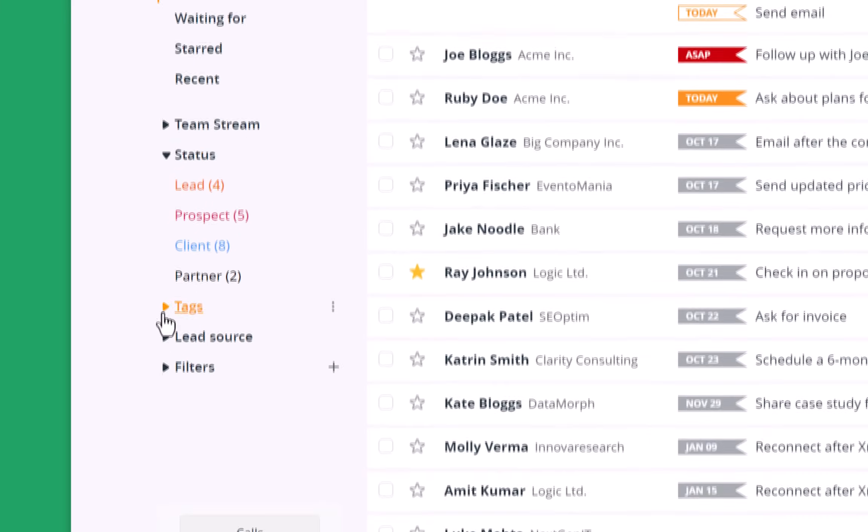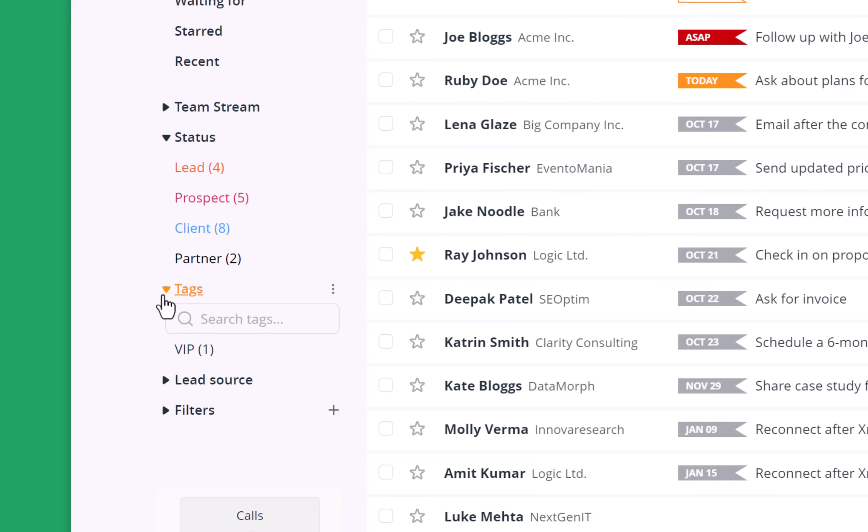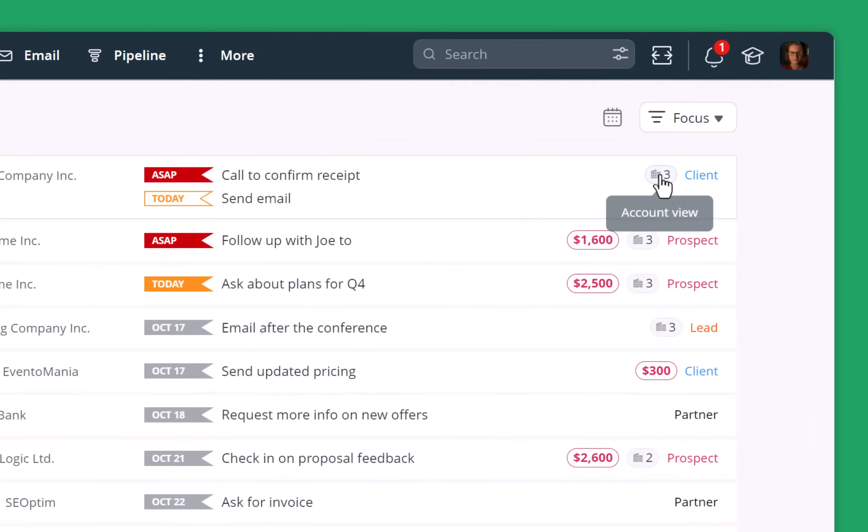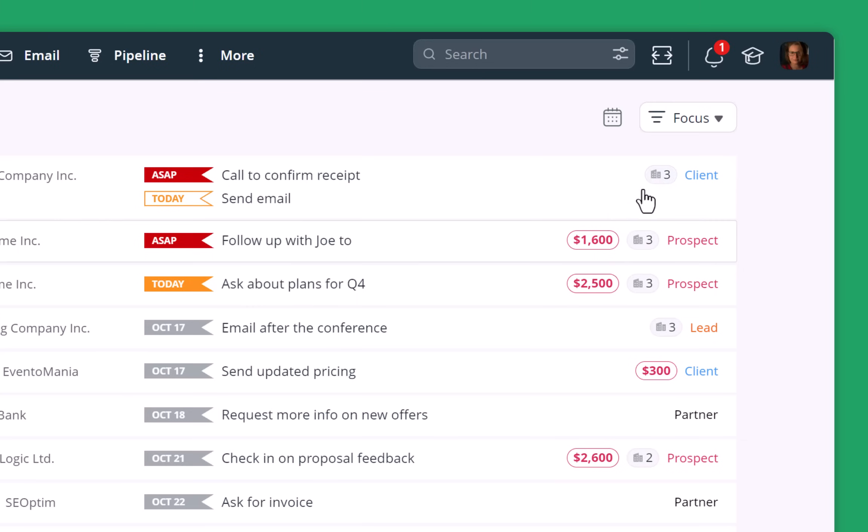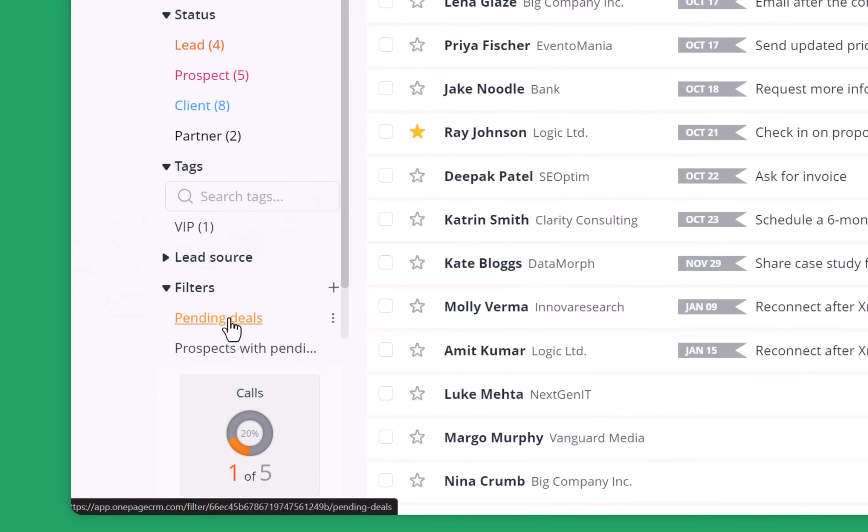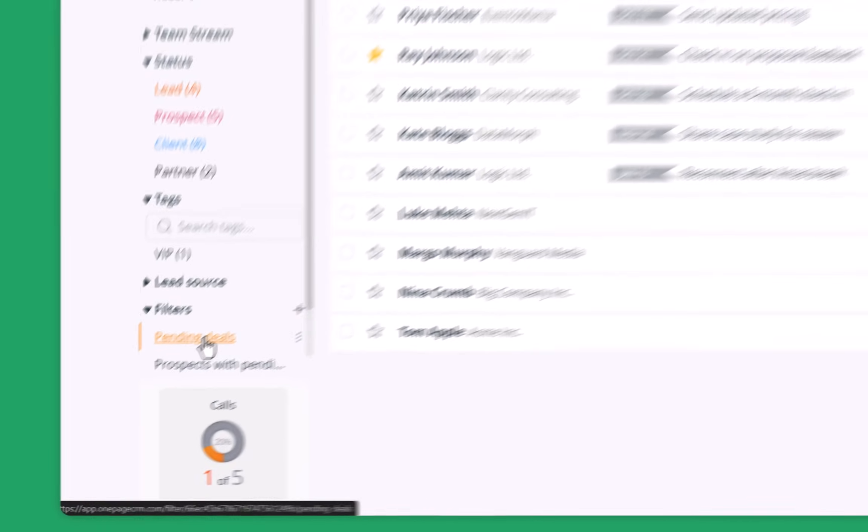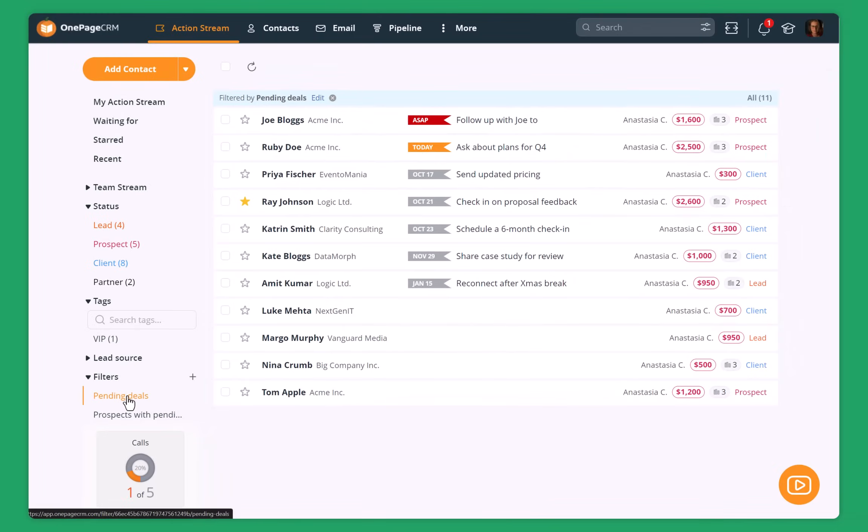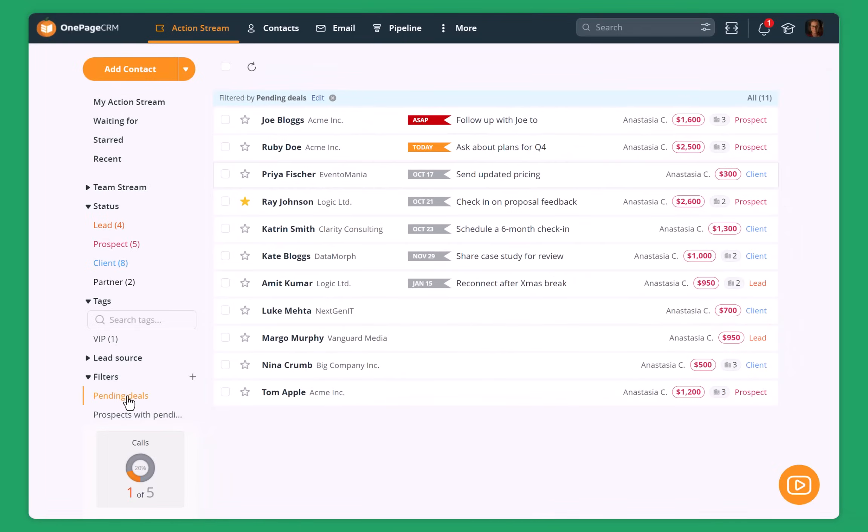I can also see the tags. For example, I have only one VIP contact. That's also fun. If you have more, that's great. I can have a quick look at how many contacts I have for each company. For example, there are three contacts in this organization. I can also see which of the contacts have pending deals. I can even filter them. For example, I can click on pending deals and then my action stream will show only the contacts that have some ongoing deals or projects that I can work on.